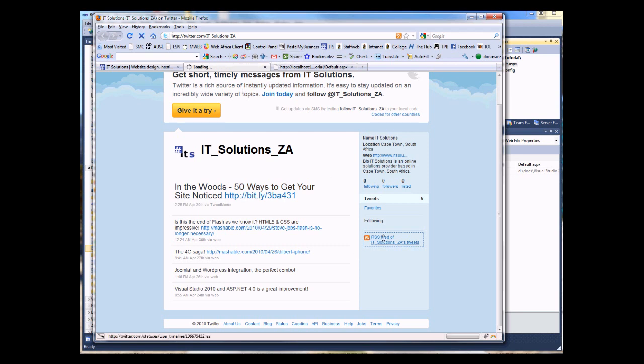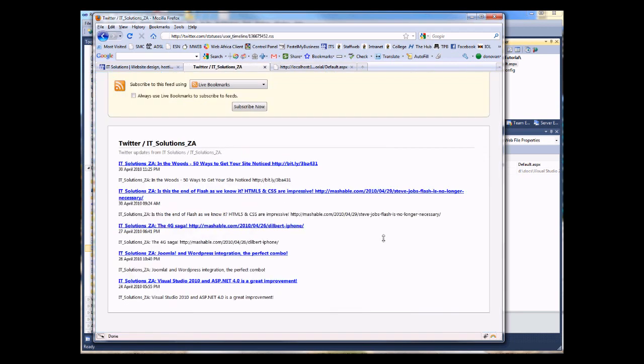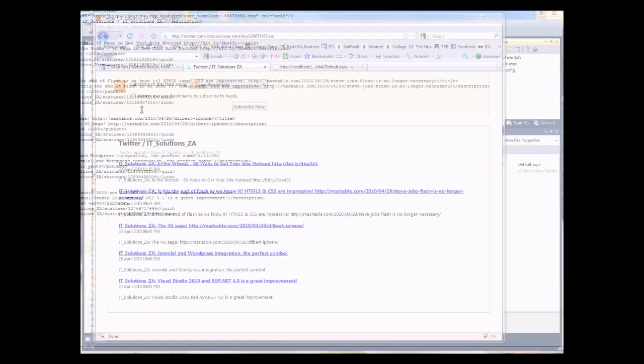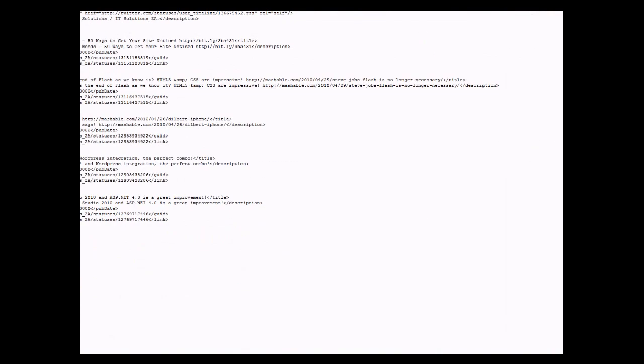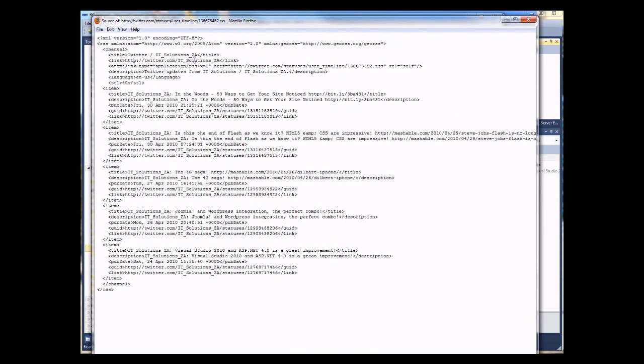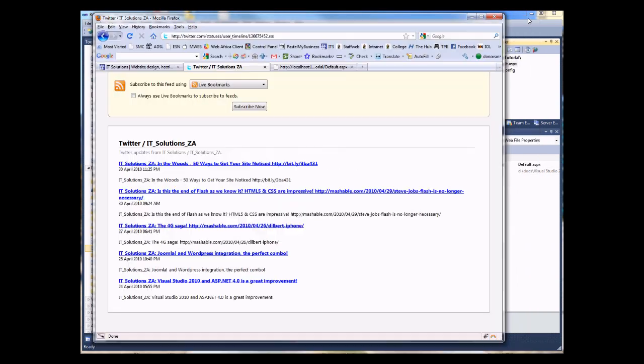If we go and view that feed and just have a look at the actual source, the XML source for this feed, we'll see that each item has a title, a link. Those are the two that we've made use of. But you could also use the pub date, which is the published date, description, and the GUID fields as well, if there's useful information that you'd like to bring in there.